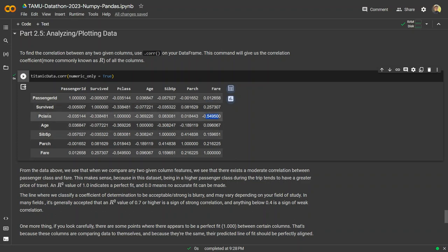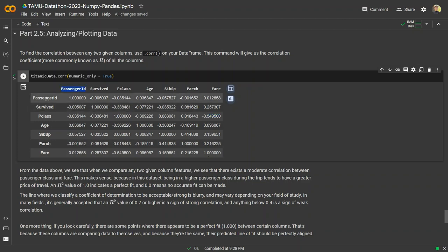For example, we shouldn't be concerned about comparing fare with p_class just because it's negative. In reality, this signifies a negative correlation — as fare increases, p_class decreases on average. It makes sense because p_class 1 represents first class, p_class 2 second class, and first class fares are obviously much higher than third class. For positive values, they are positively correlated. You'll notice perfect 1.0 values down the diagonal — that's because we're comparing a variable to itself, which is always a perfect match.